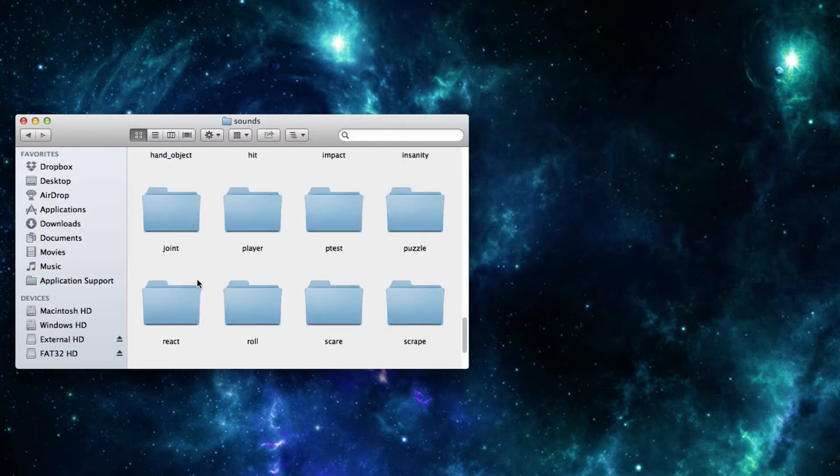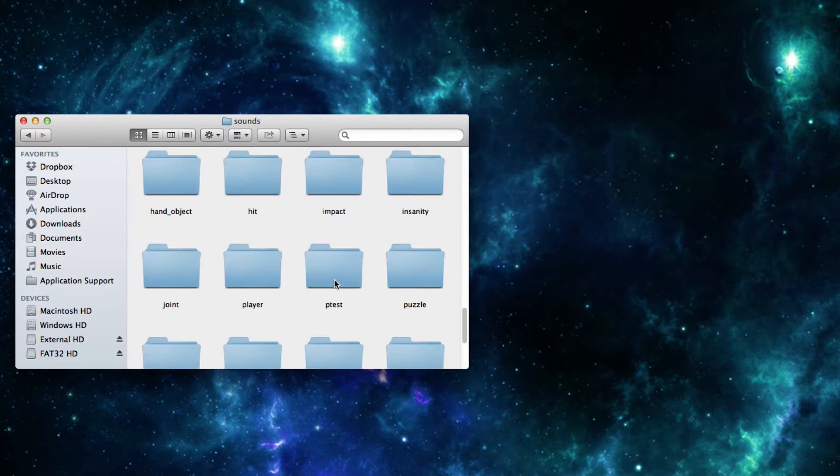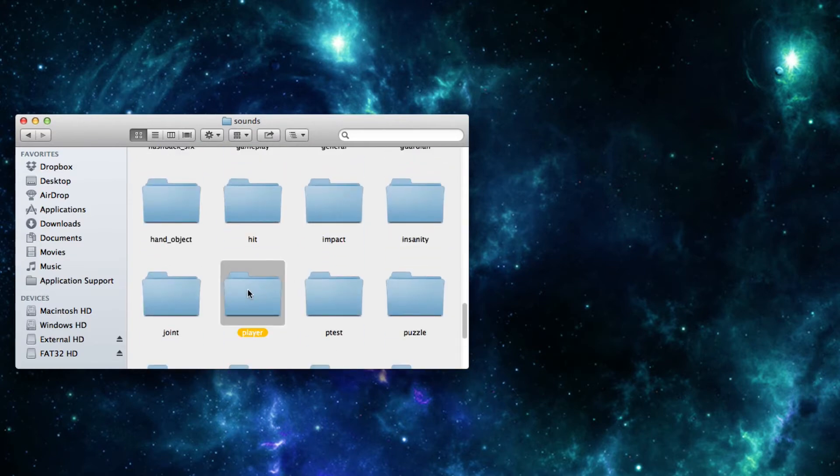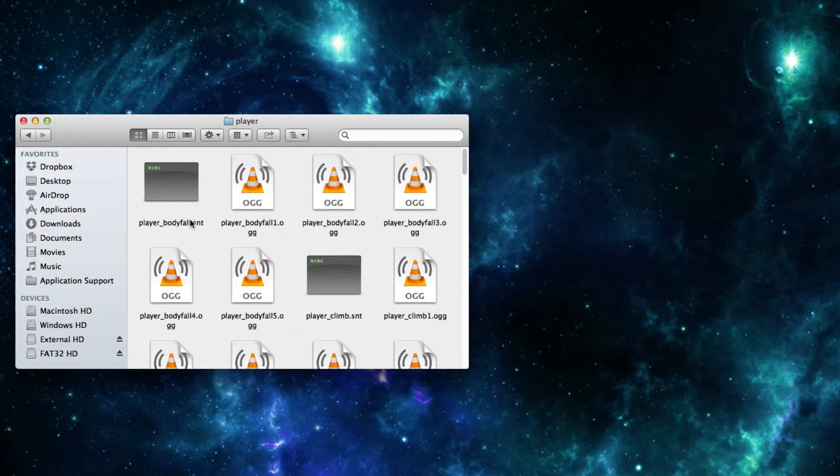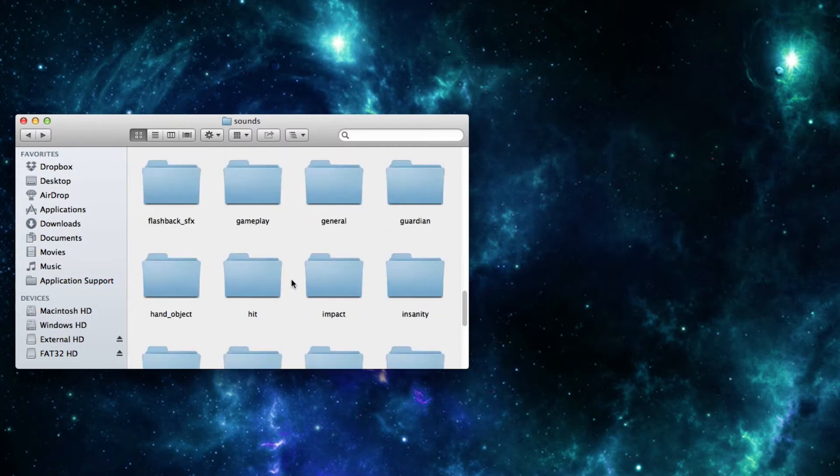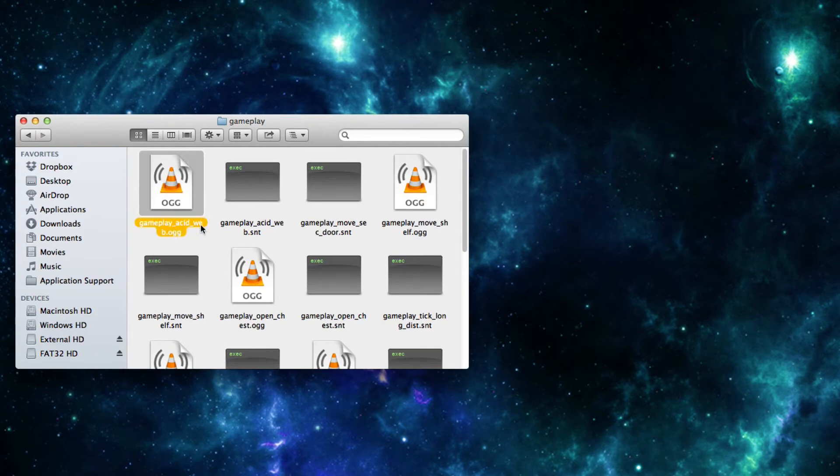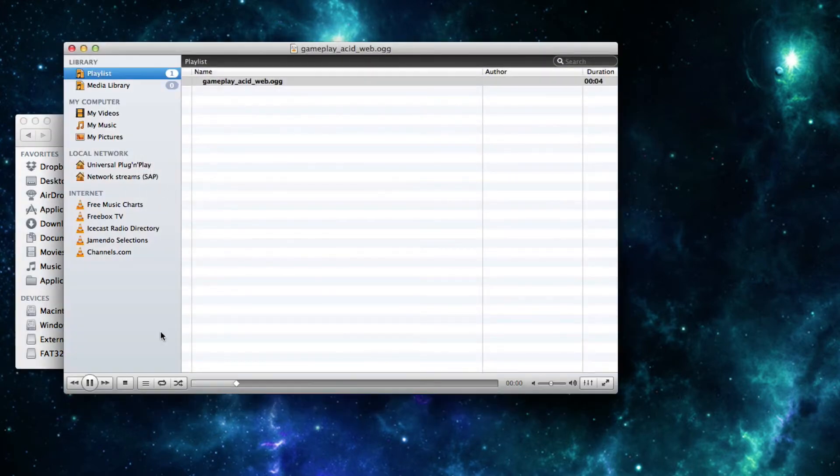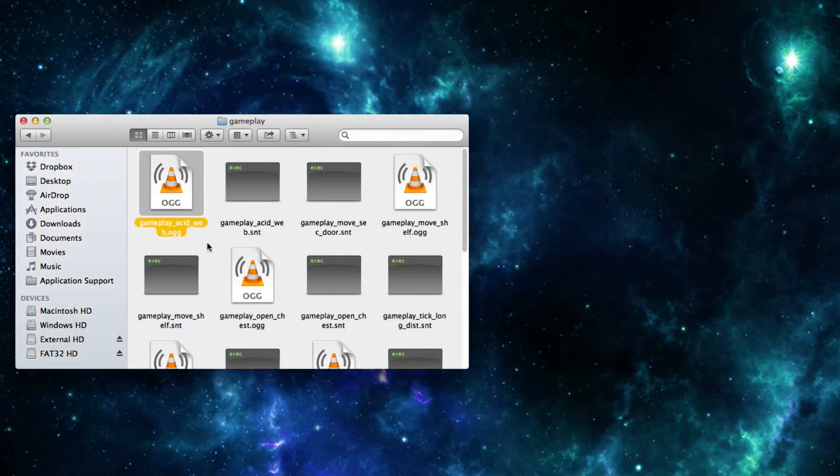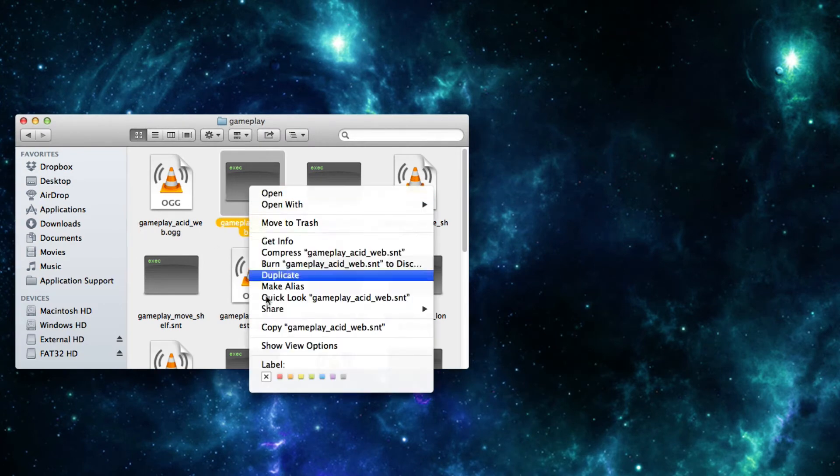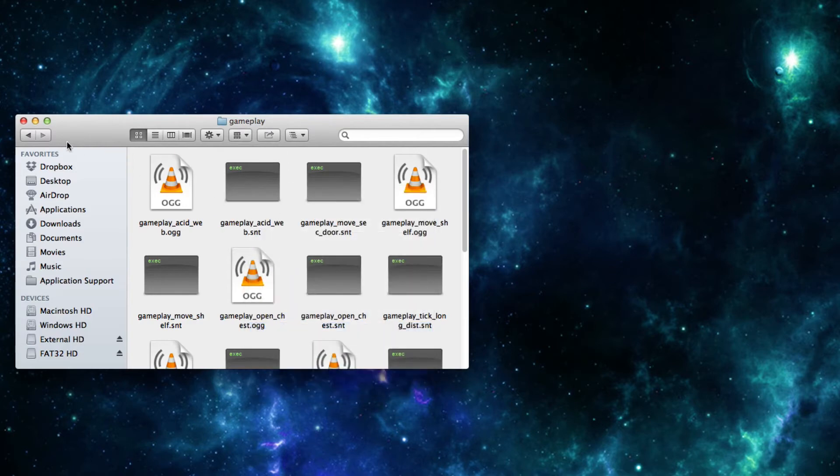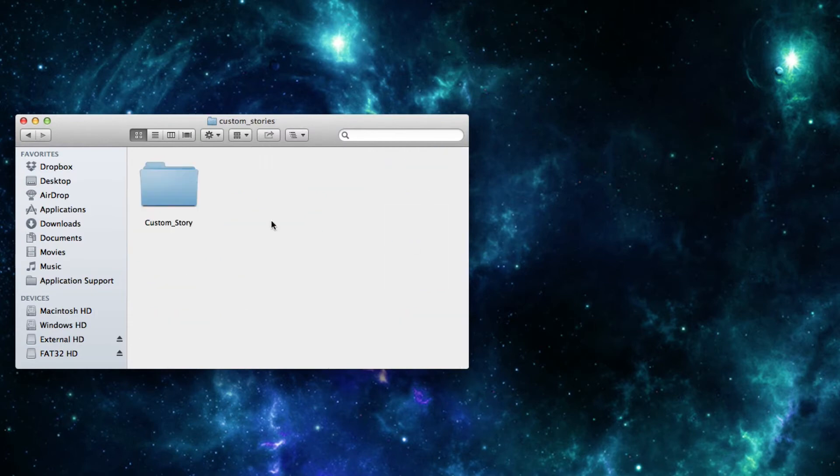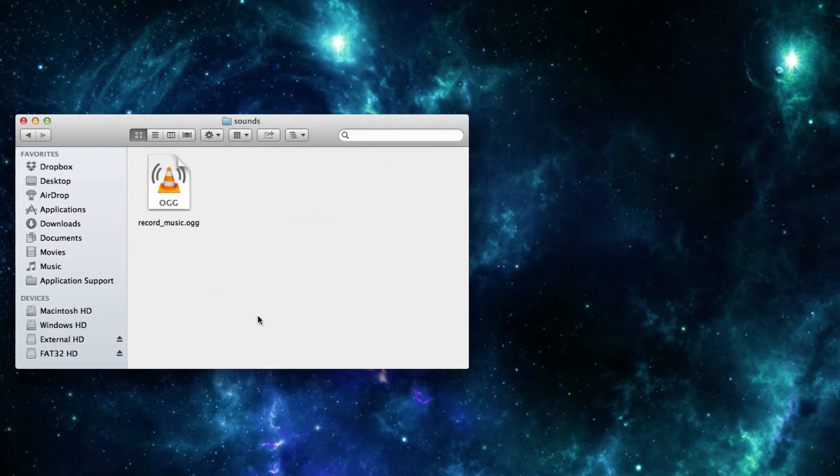And you can pretty much just find it anywhere, it doesn't really matter where. Let's just grab something simple, let's go into player. Here like, well actually these players have multiple files so they're a bit of a bad example. But let's go into gameplay. Yeah, so for example, gameplay, acid, web. It's just pretty simple, let's listen to it. Alright, so that's the sound effect that is played when the acid is put on the web in the game. Anyways, you just need to grab any of these snt files and just copy it. And then you can go back to your own custom story, into sounds and paste it in right there.